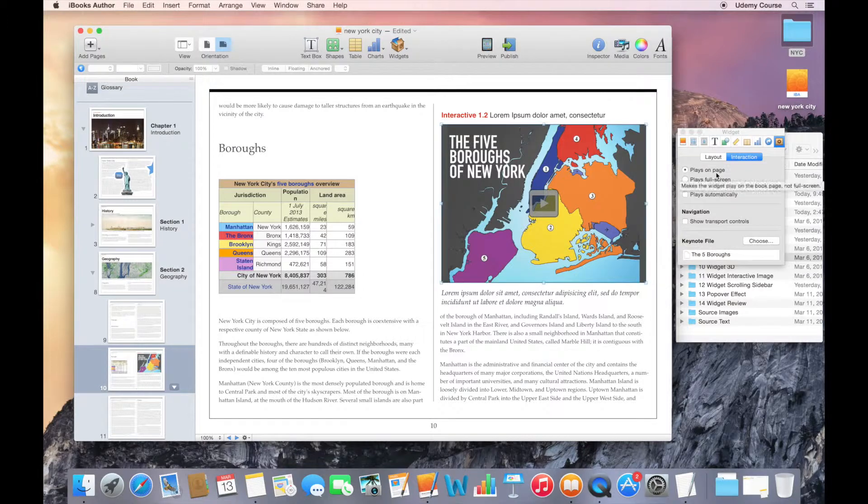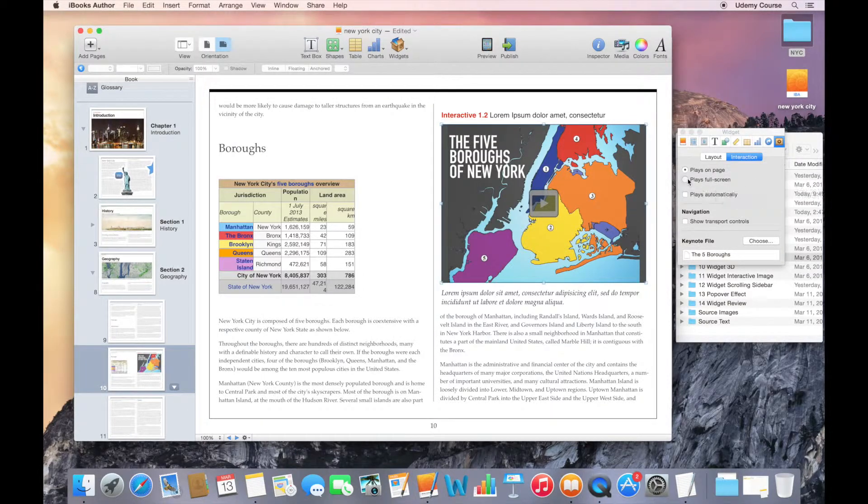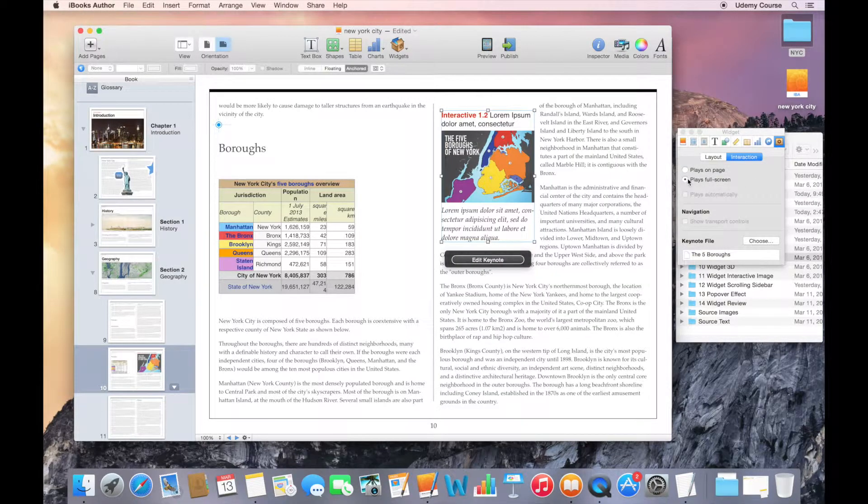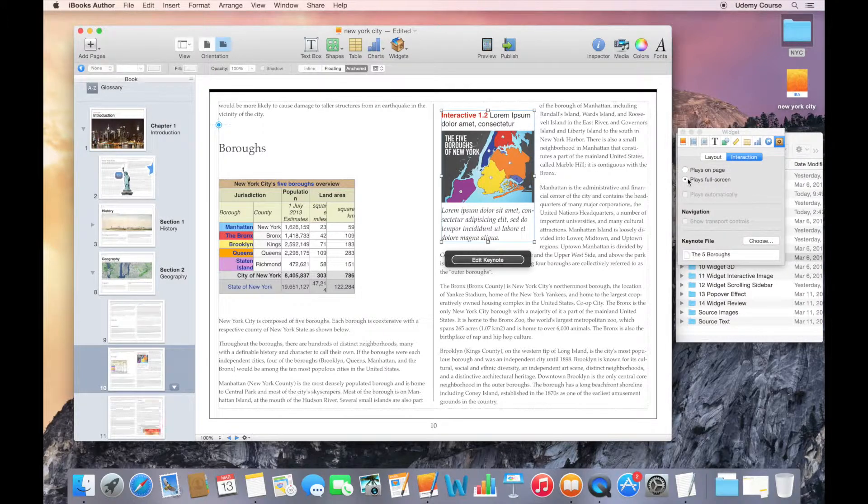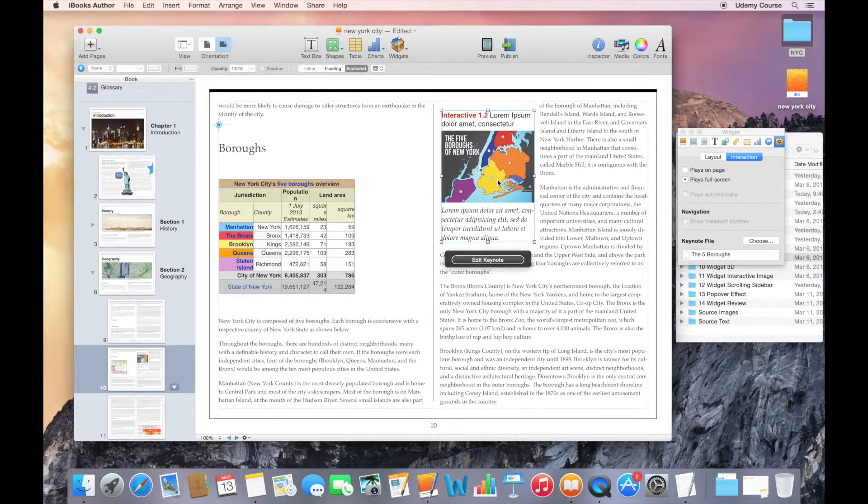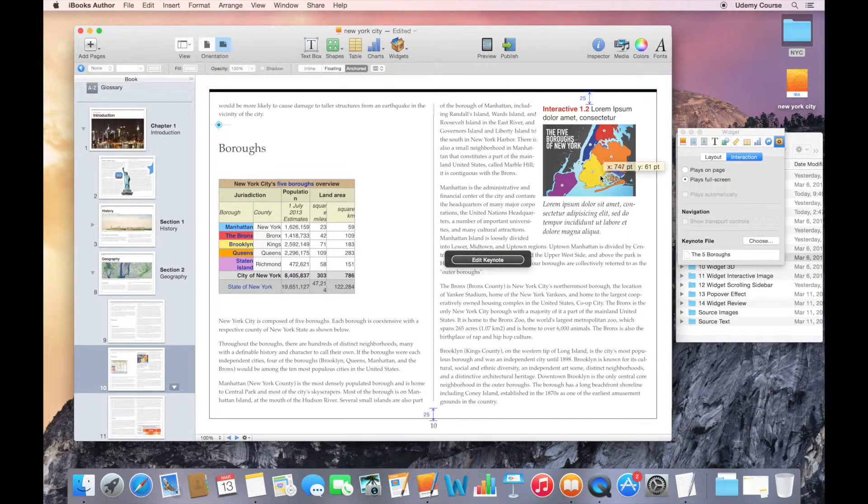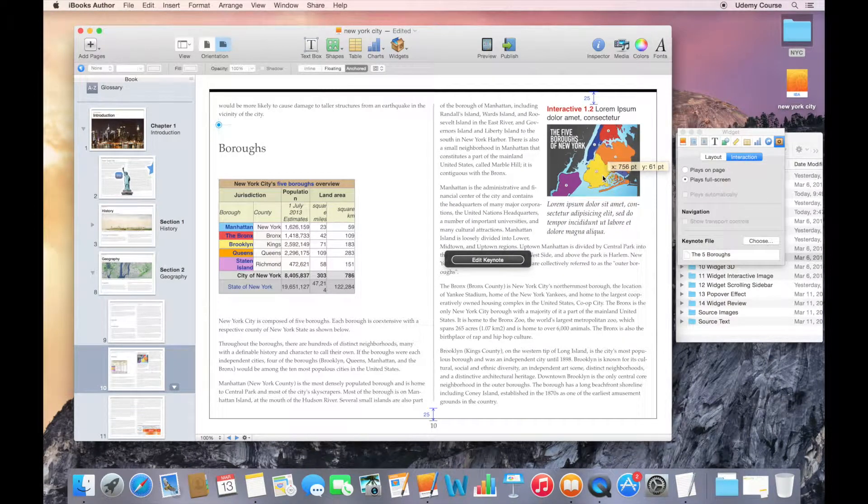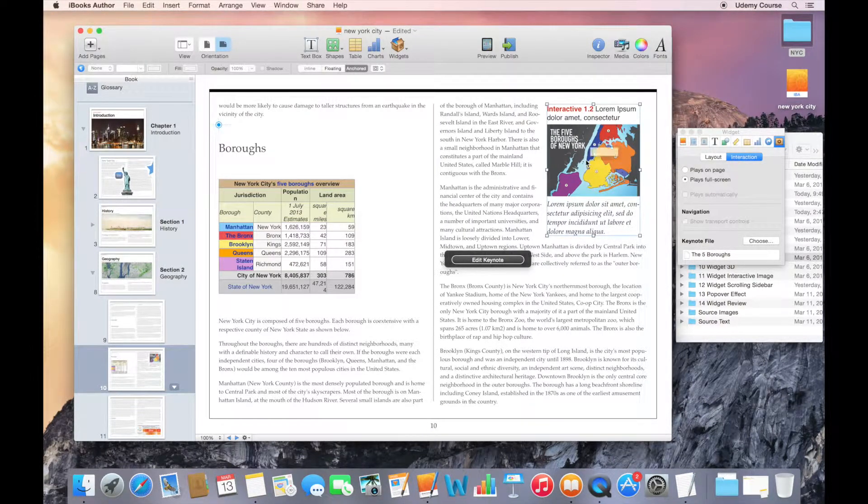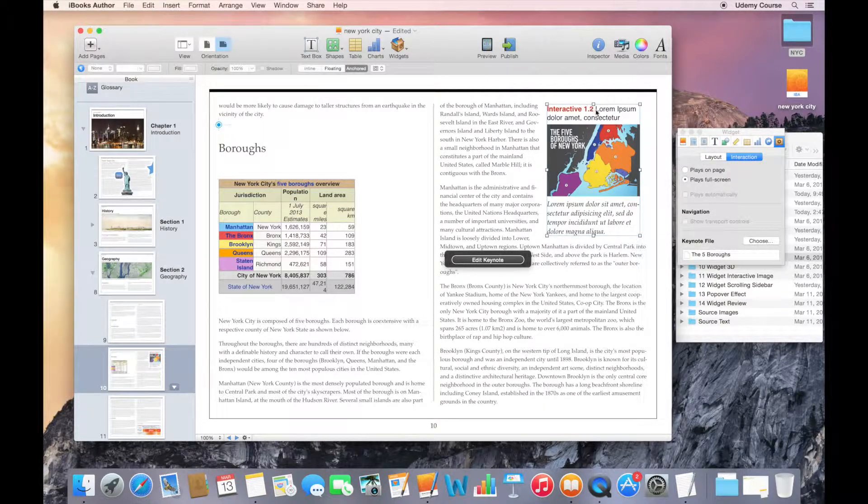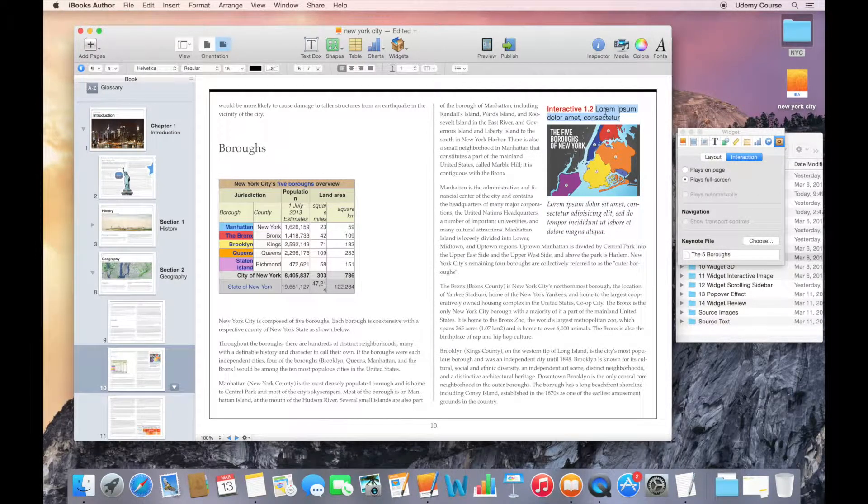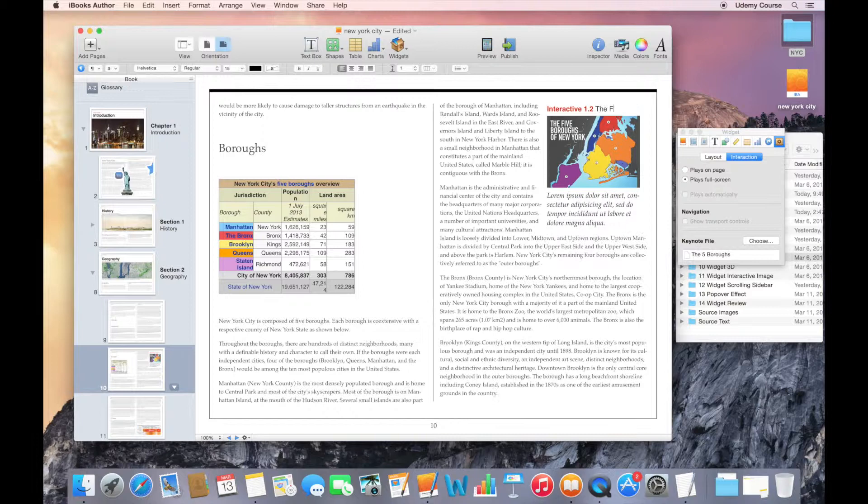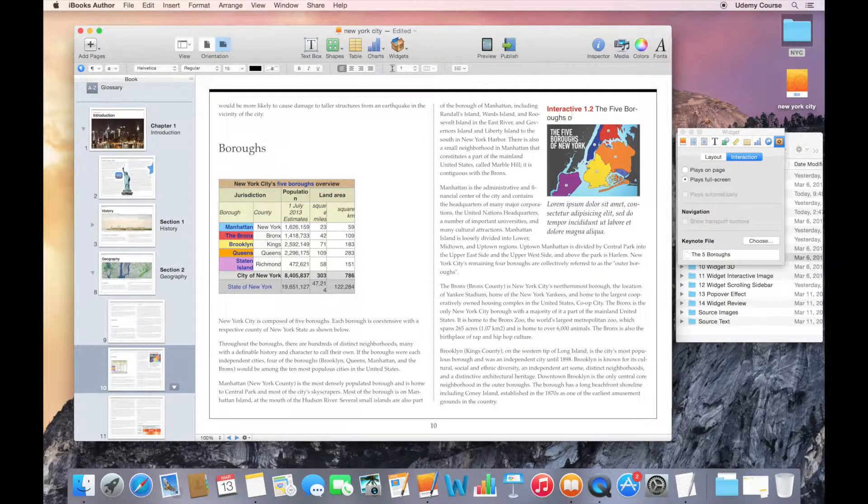The first one is, do we want this to play on the page or play full screen? In this case, let's go ahead and say we're going to play this full screen. So it sort of changes the way that it appears. The widget sort of gives you a small thumbnail of the first slide. And then it gives you the ability to add a title. So I'll just call it the Five Boroughs of New York.